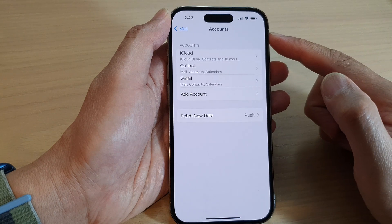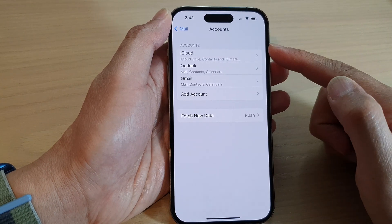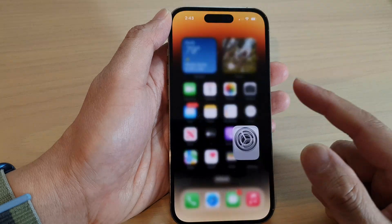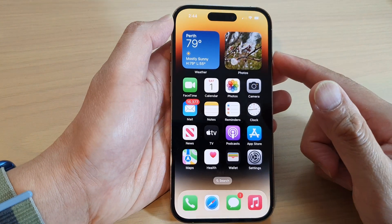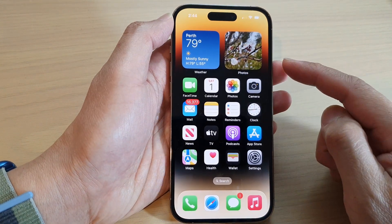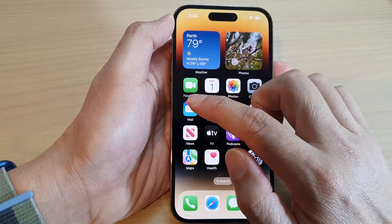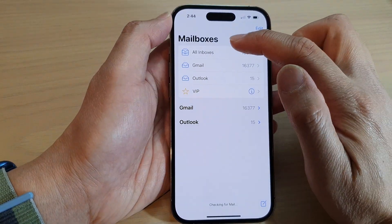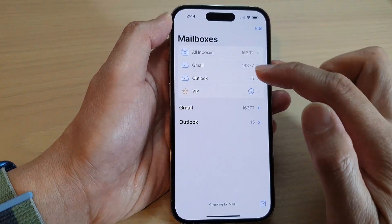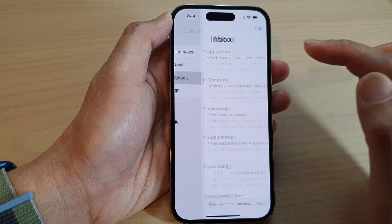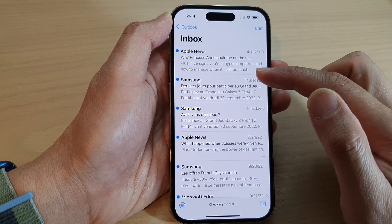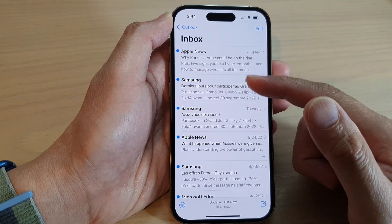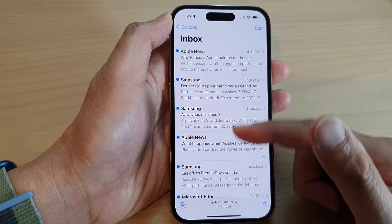Once you tap on the Save button, it will be added to the account list. And now you can swipe up to go back to the home screen. Next, open up your Mail app. At the top, go back to Mailboxes and then tap on Outlook. And here you'll be able to view all your emails from the Outlook account.